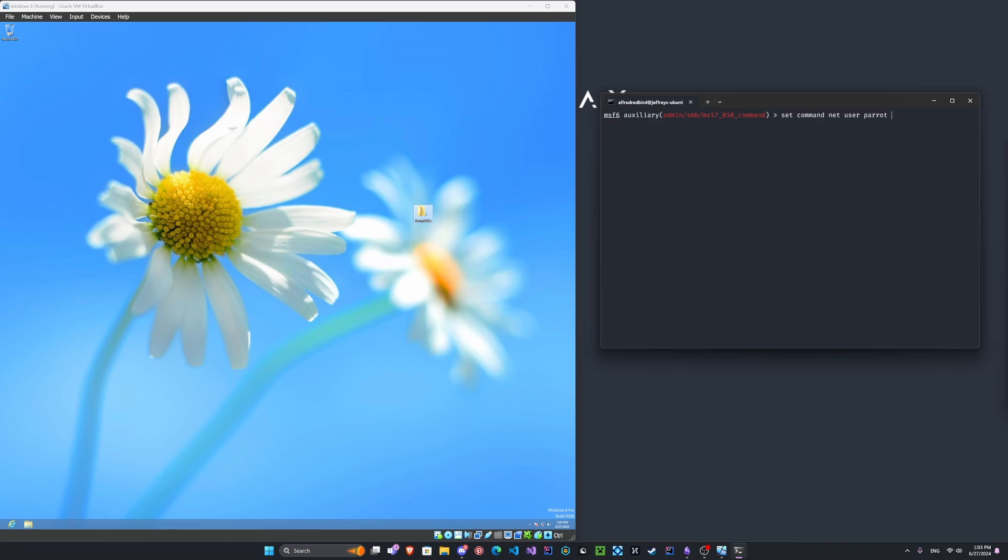And the password will be 1, 2, 3, 4, 5, 6, 7, 8. Very secure. And we'll do slash add. There we go. And we already set the R host. Okay.